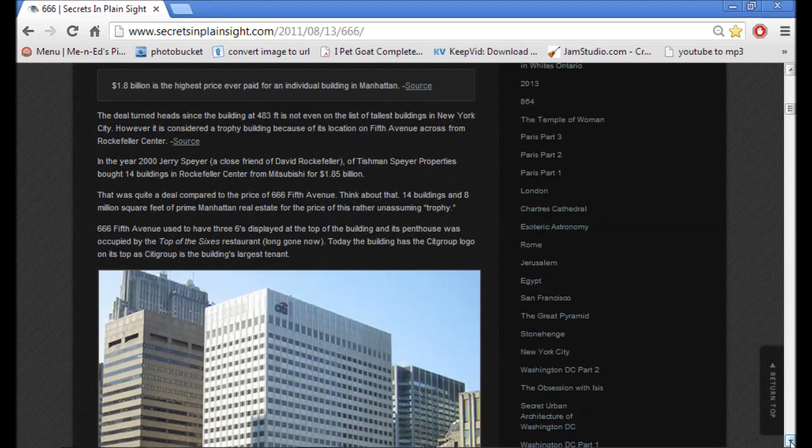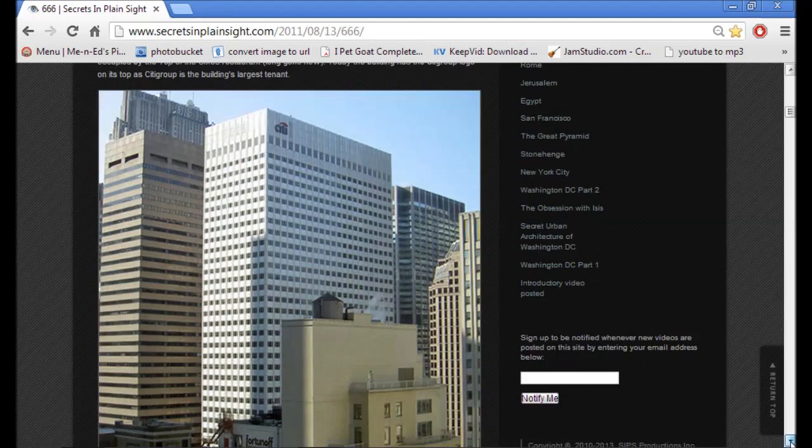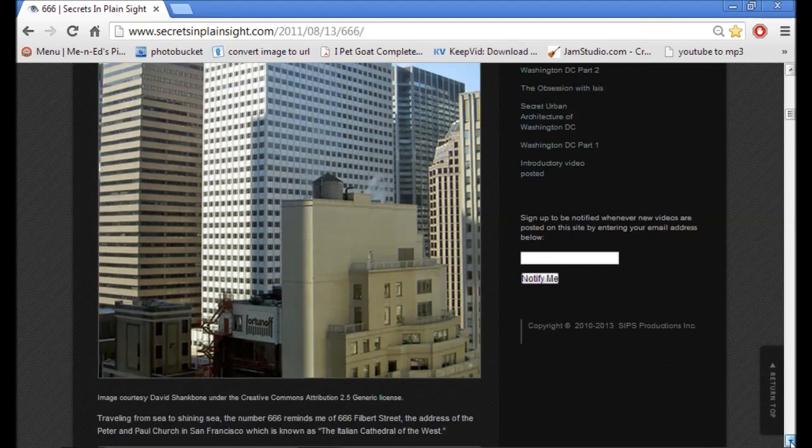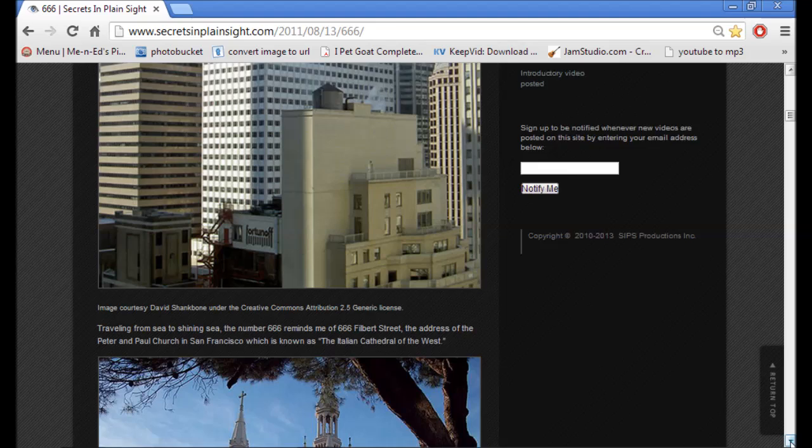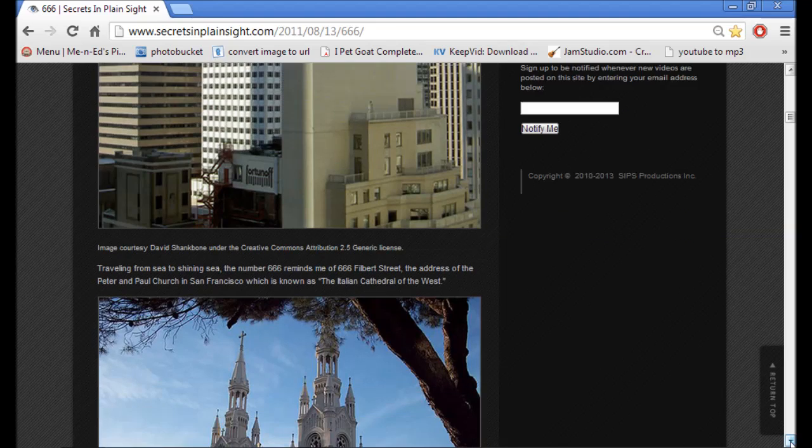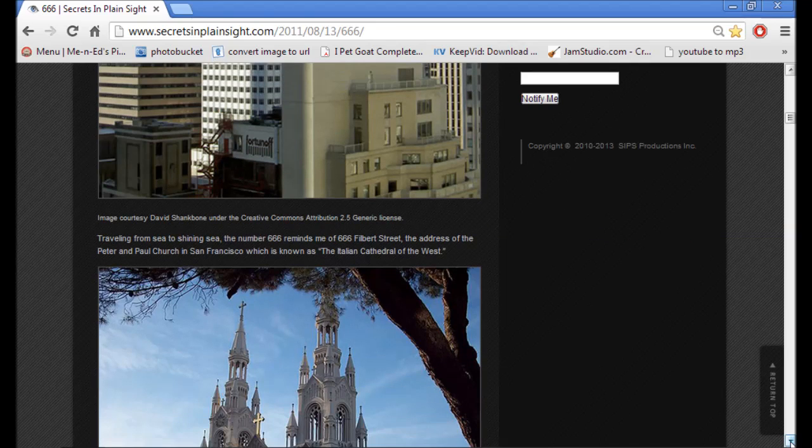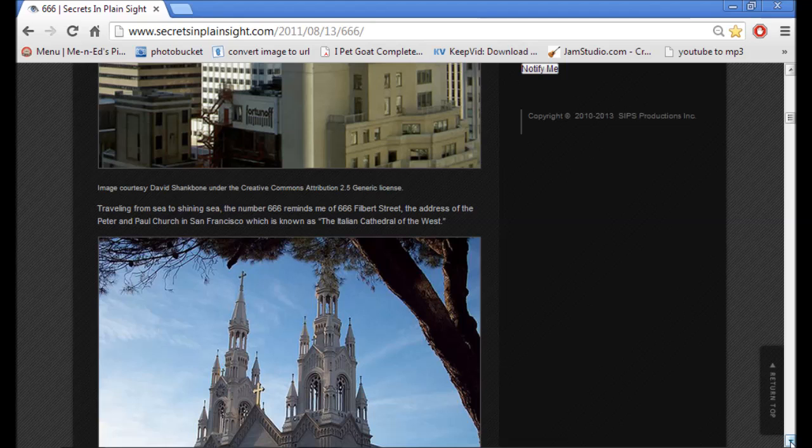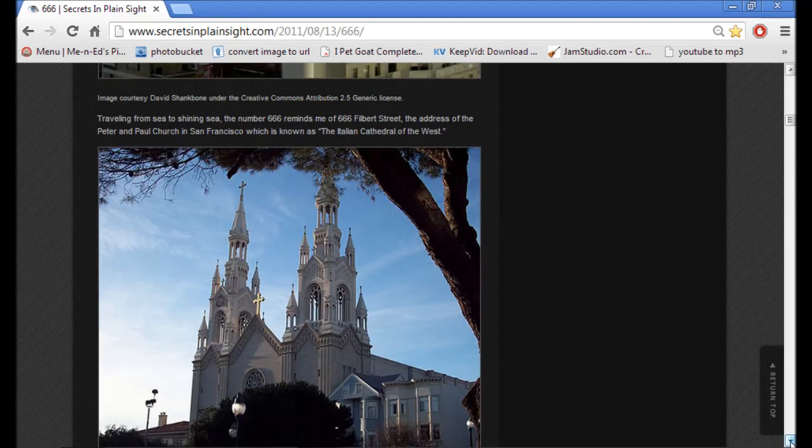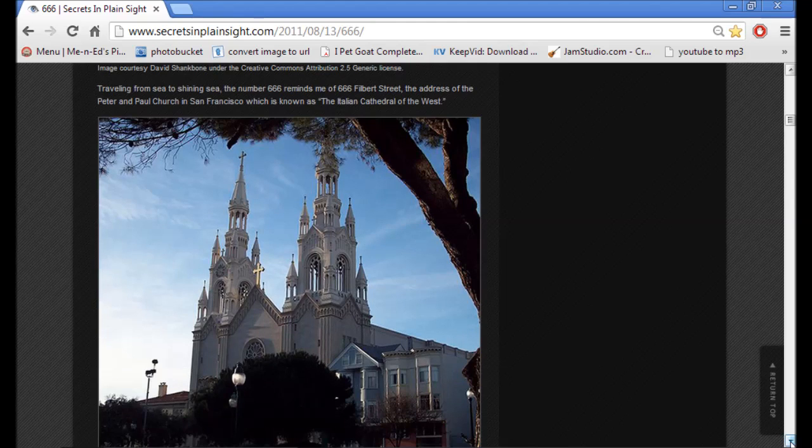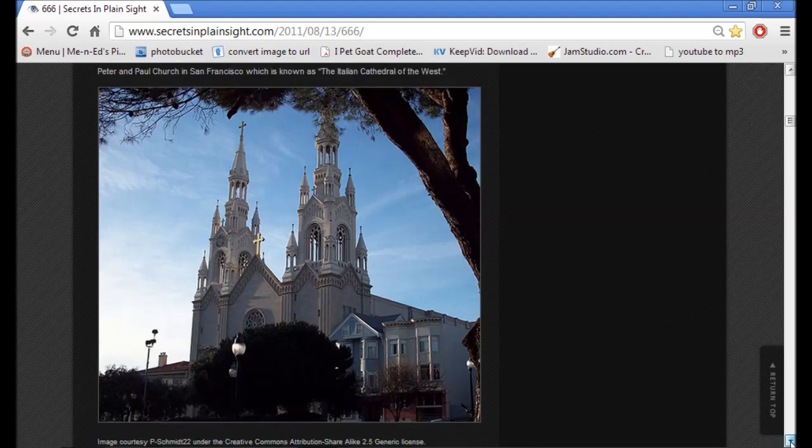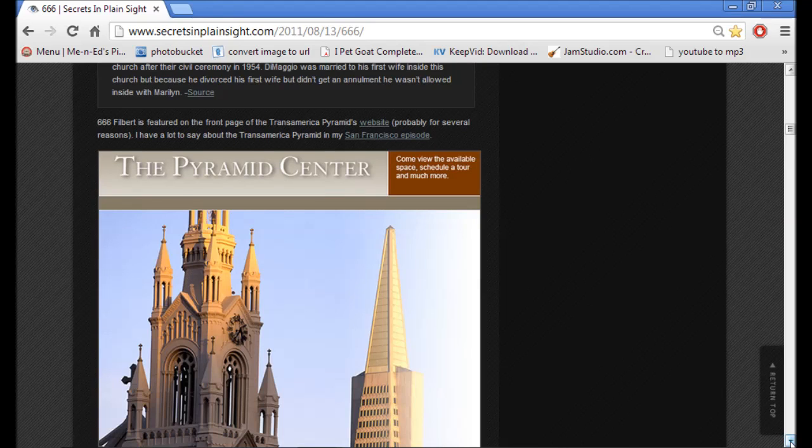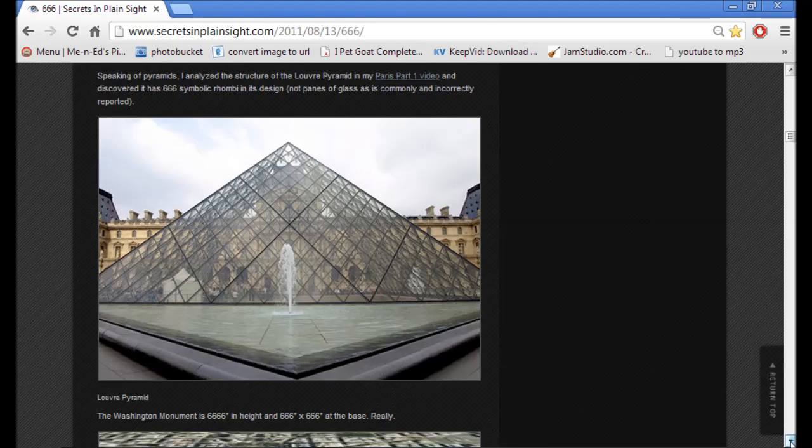Today, the building has the Citigroup logo on its top. Traveling from sea to shining sea, the number 666 reminds me of 666 Filbert Street, the address of the Peter and Paul Church in San Francisco, which is known as the Italian Cathedral of the West. 666 Filbert is featured on the front page of the Transamerica Pyramid's website.